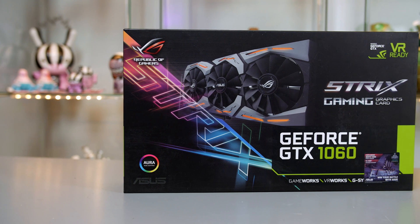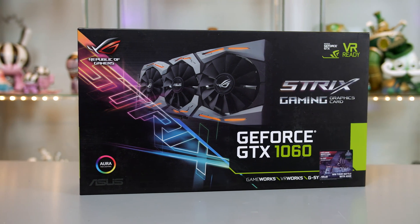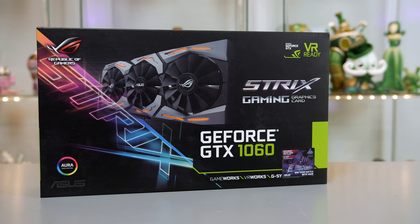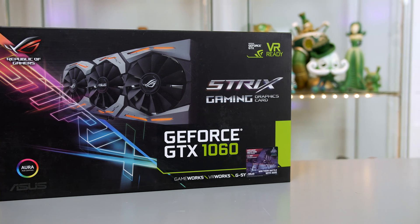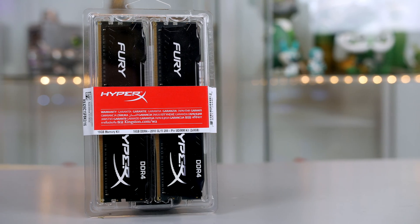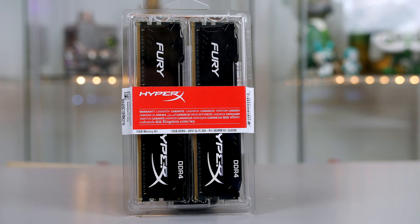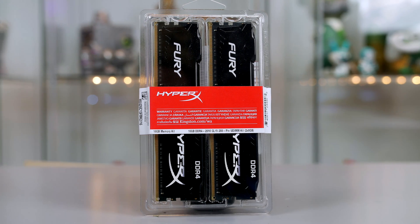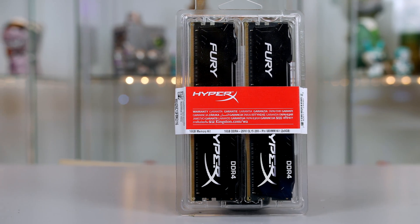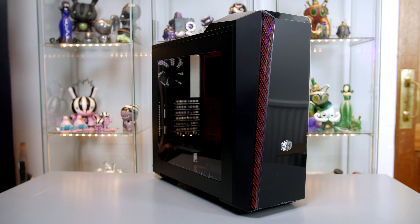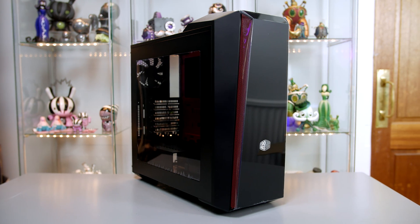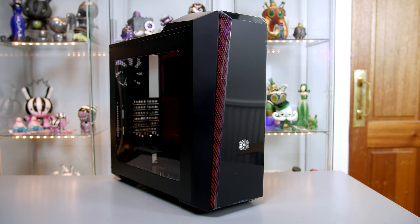For RAM we'll be using 16 gigabytes of HyperX Fury. The case we'll be using is the Cooler Master MasterBox 5T, which has plenty of room inside and a nice acrylic side window to show off your build.